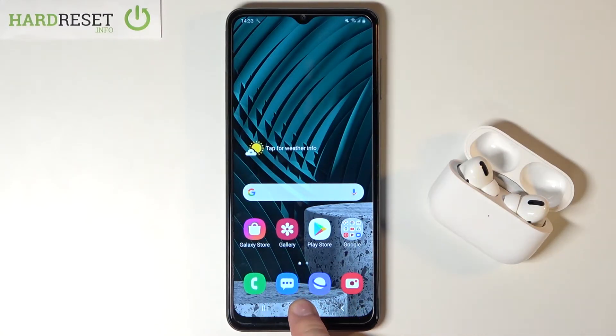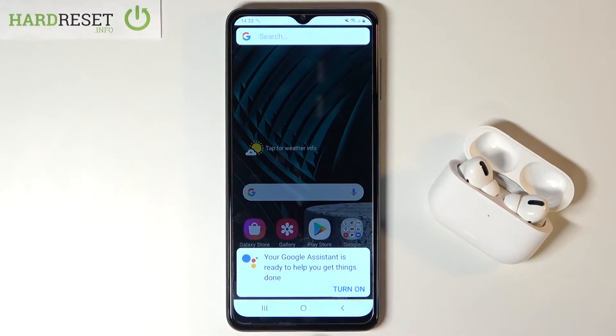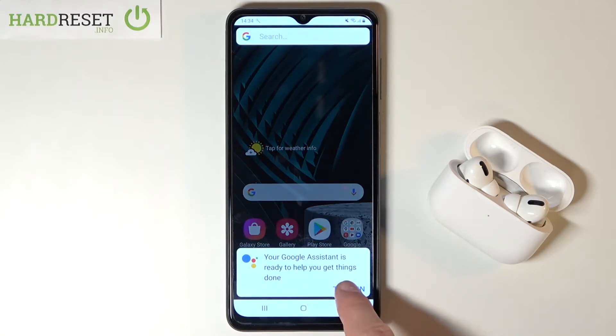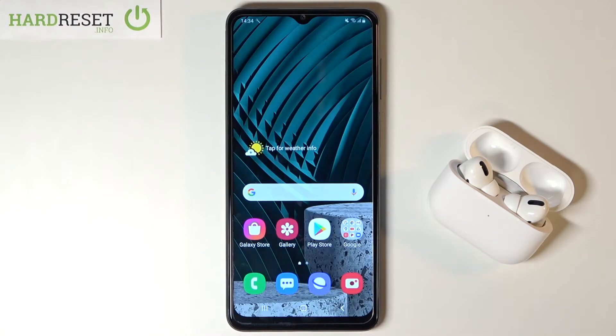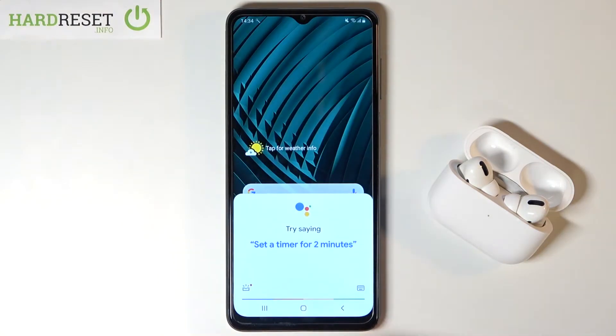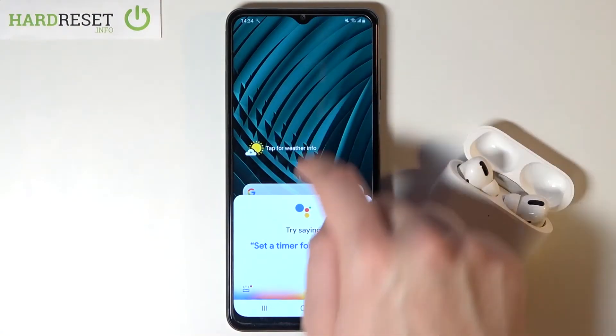The first one: we have to click and hold the home button, and then you have to tap Turn On. And right now our assistant is activated.